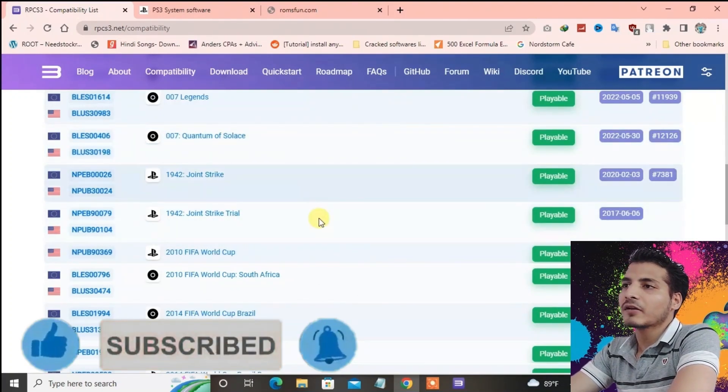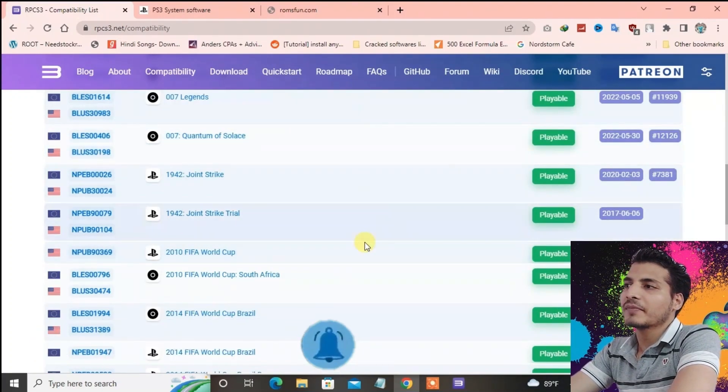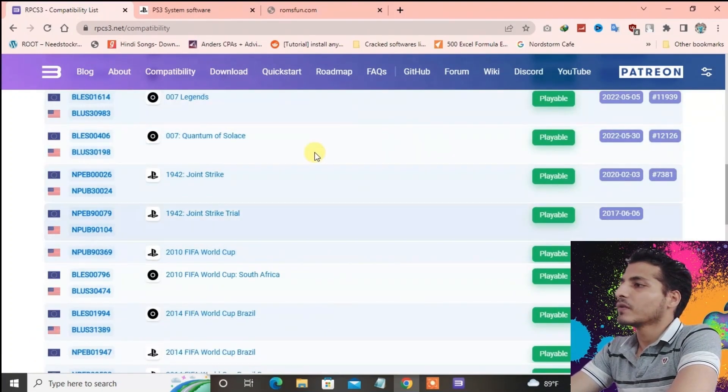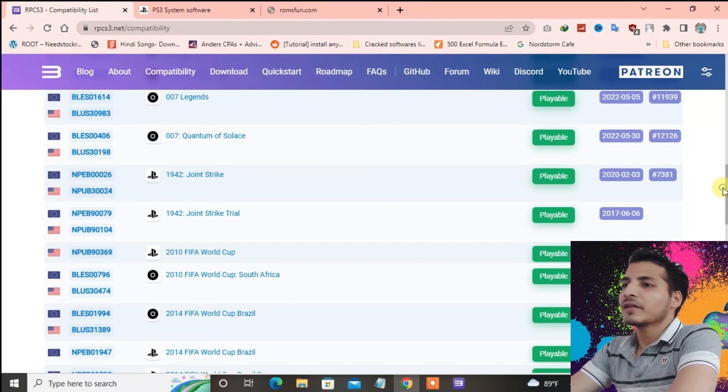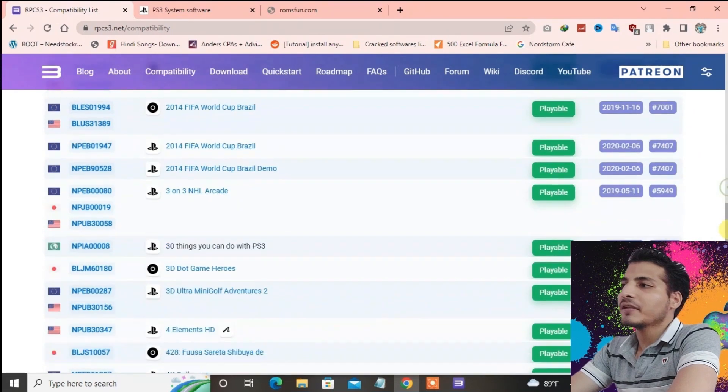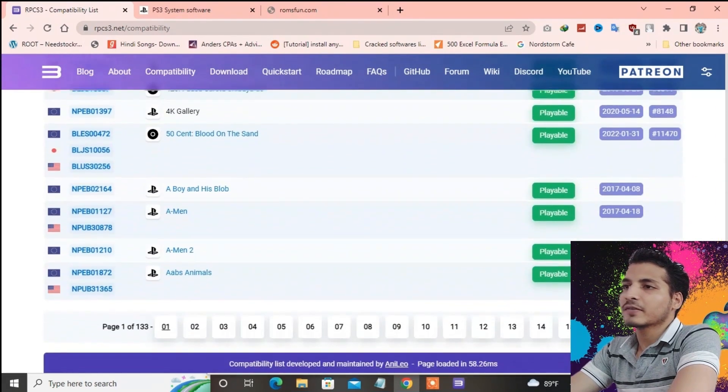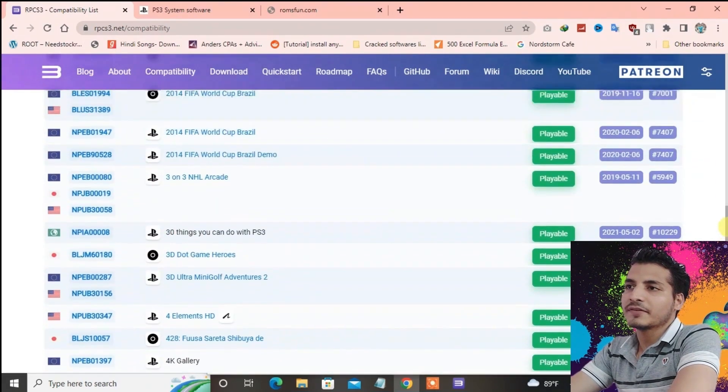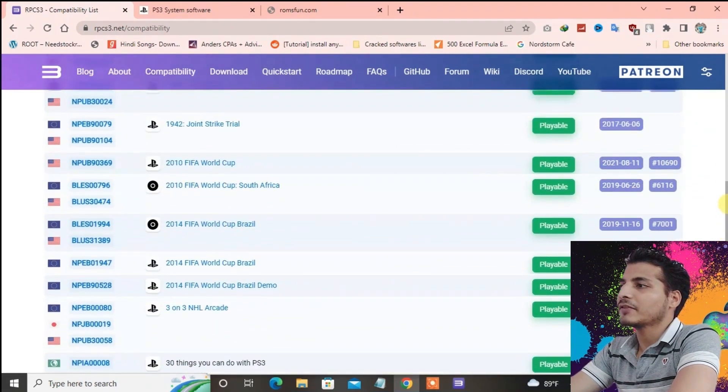You can see all these games that are marked in green color are perfectly playable. You can check which games are playable and then try them on your RPCS3 emulator.